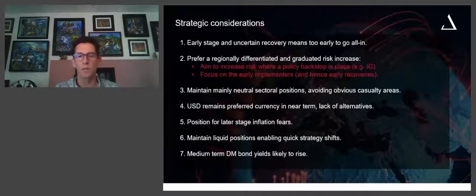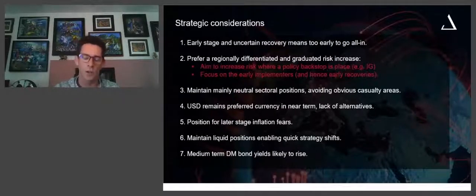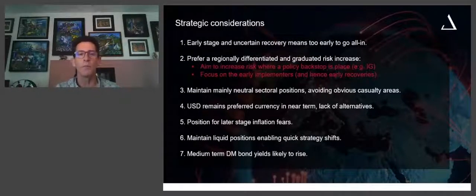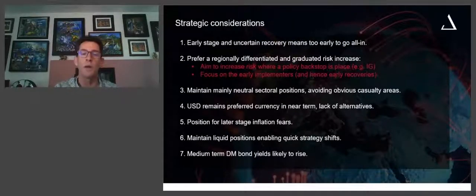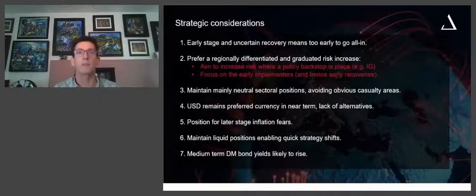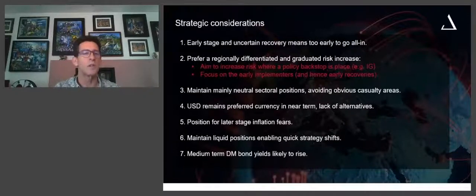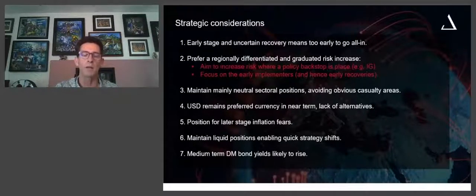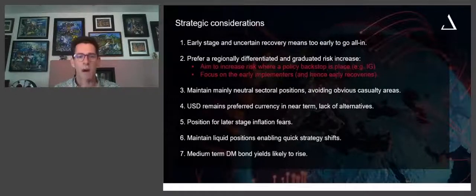On a sectoral basis, for the time being we believe taking an extreme view around certain sectors would be a little bit too early — we're fairly neutral on sector positioning, outside of obviously avoiding the obvious casualties: tourism, airlines, and transport in particular. Outside of that, there are no obvious sectors where we'd want to say in the long term this is where you want to stay, taking valuations into account. You can point to tech, what about the FANGs — but what about valuations is the response to that.